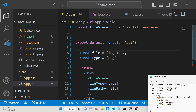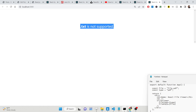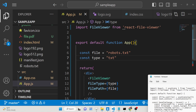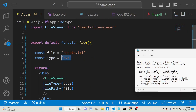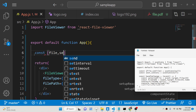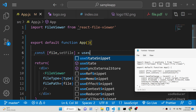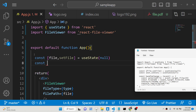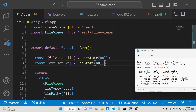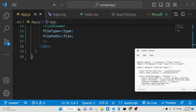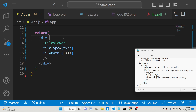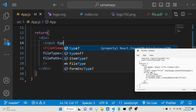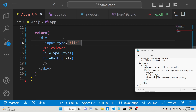TXT is also not supported. Now we can build a simple feature to allow the user to select a file from the computer and display it. For that we need a state hook — const [file, setFile] = useState(null) — and similarly another variable for storing the extension. We'll also need an input element of type file where we allow the user to select the file.